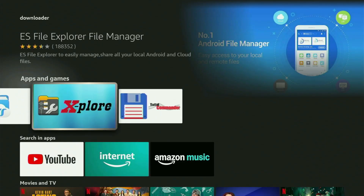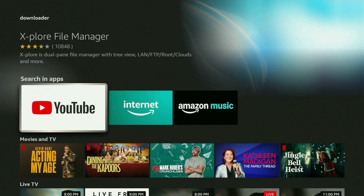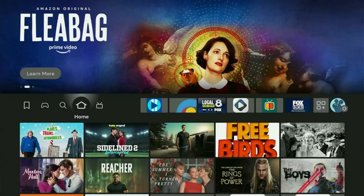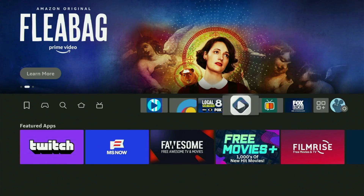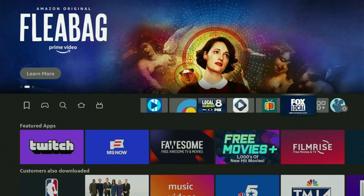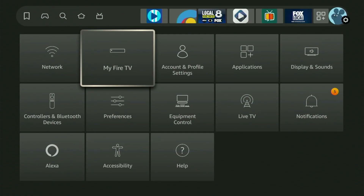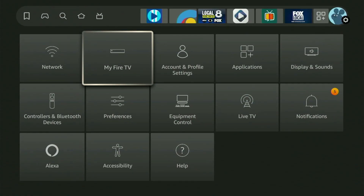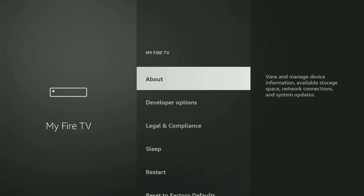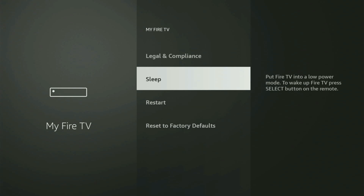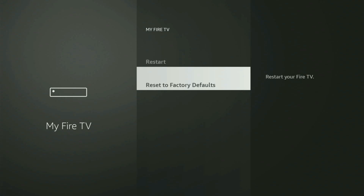But after you got Downloader, it's not over yet, because you still need to set it up. So to do that, we have to go to the settings by clicking this little button with the gear icon, scroll down and open My Fire TV. And from here, you have to turn on the developer options. But on some Fire Sticks, and especially on the new Fire Stick devices, the developer options might be hidden by default.